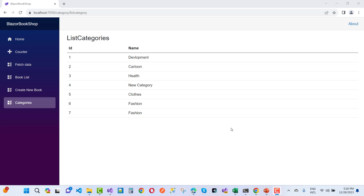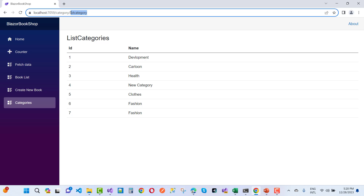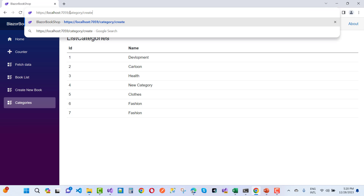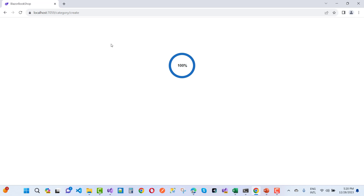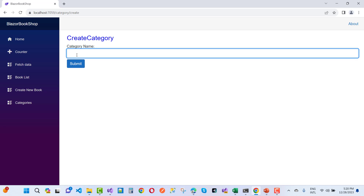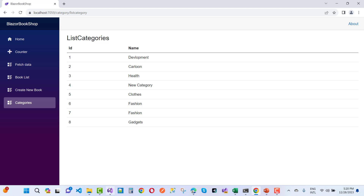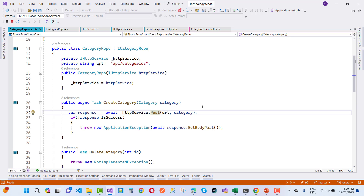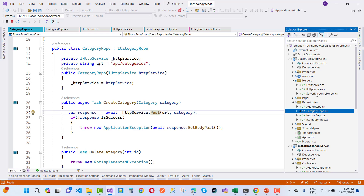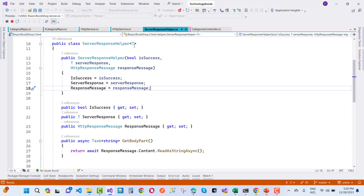I want to teach you how to post data into a database table with the help of endpoints. First of all, what do you need in the client project? It's a create method, and in that create method, just add a category — for example, the category gadgets. In the client project, you must add the server response helper class, which is a template type.